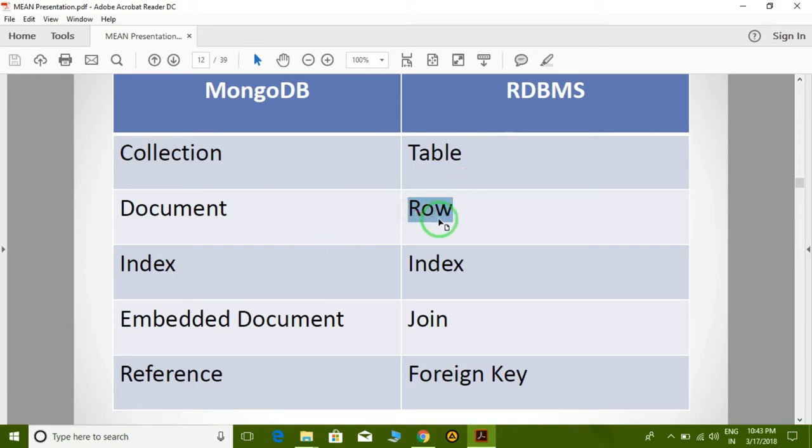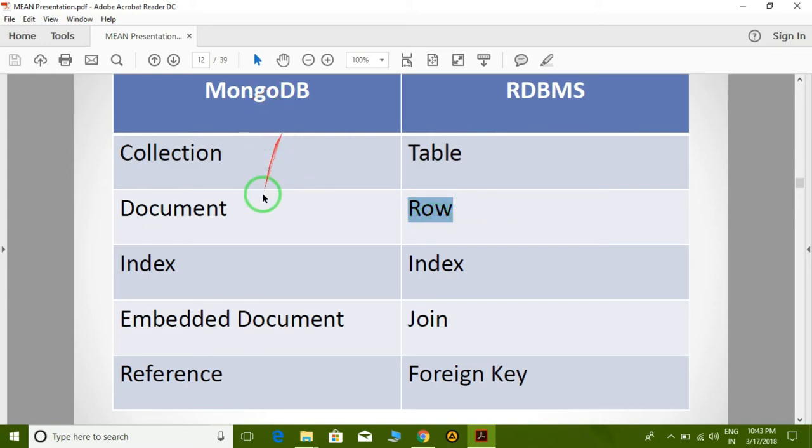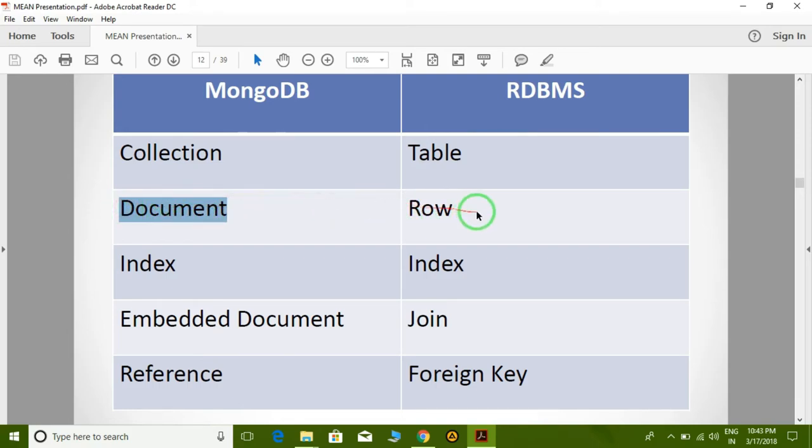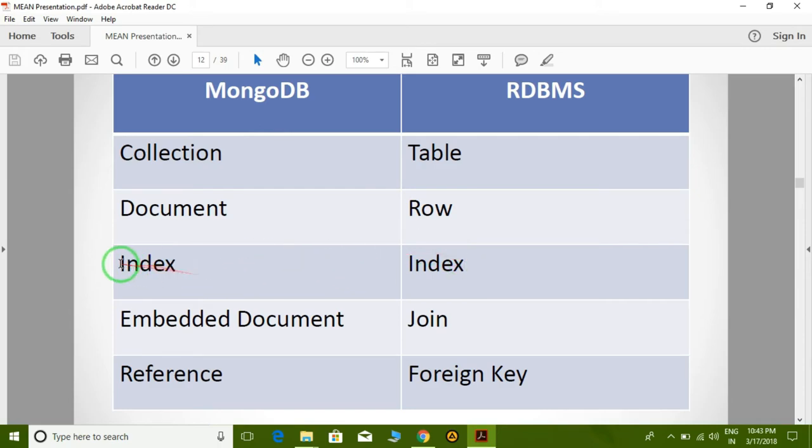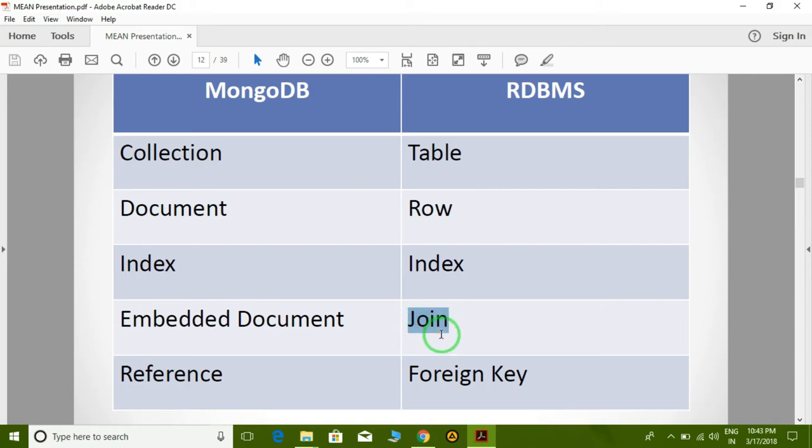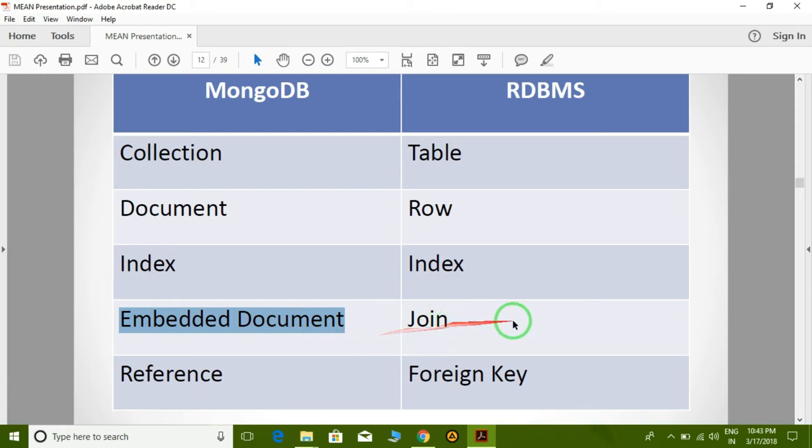In RDBMS, we have rows. But in MongoDB or NoSQL, we have documents. So one record in RDBMS is called a row, and one record in MongoDB is called a document. Index is similar to index, but the join in RDBMS is called an embedded document in MongoDB. Join is not similar to the RDBMS join; in NoSQL databases we use embedded documents.